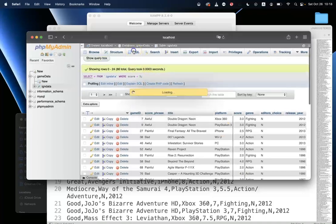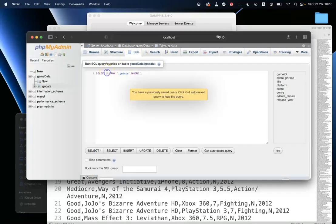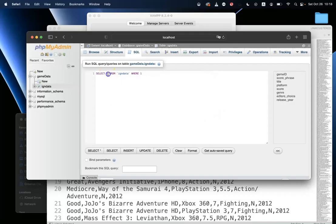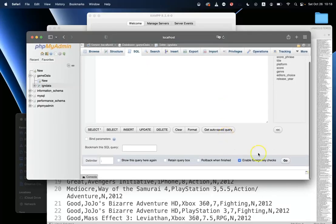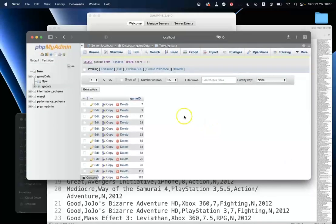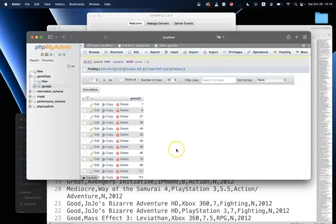Let's do one more query. I'm going to select just the game ID field from this table where the score is less than five. Let's run that — and there we go, we get just the game ID field. So that's a very brief introduction to SQL.